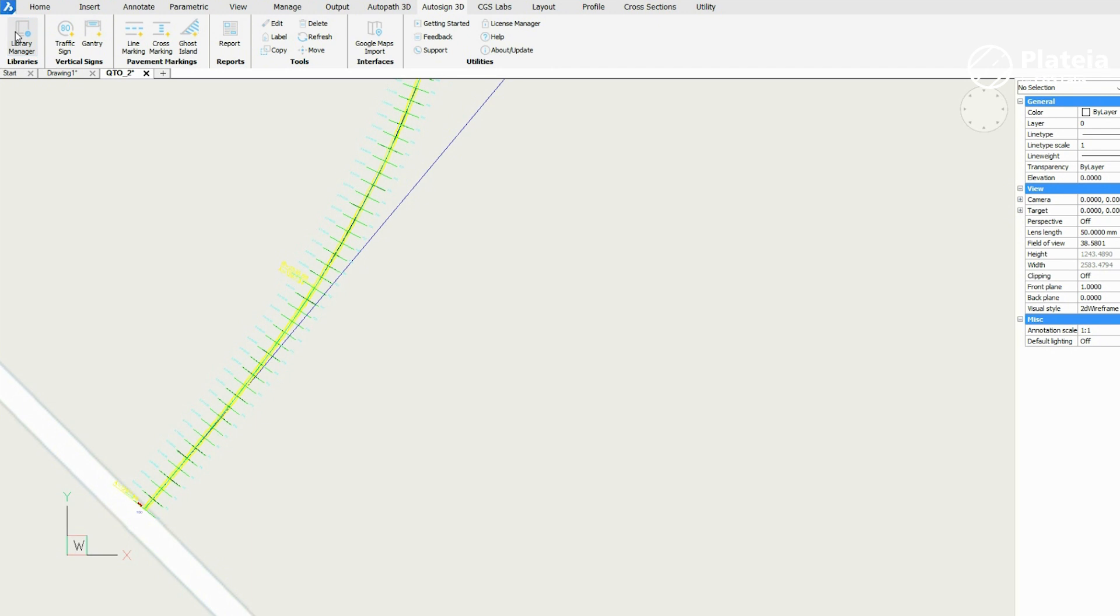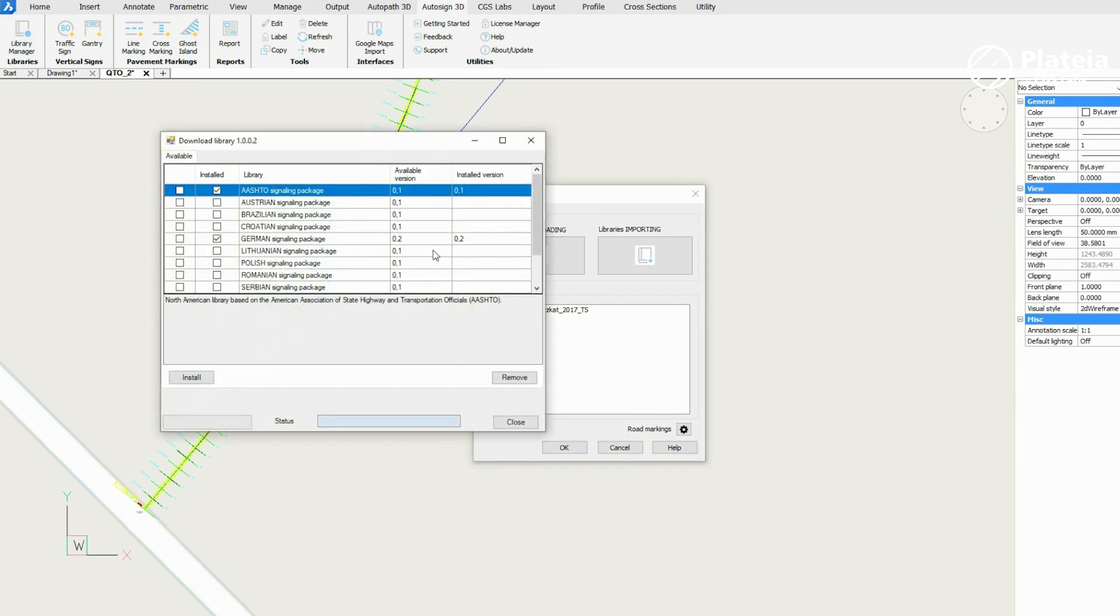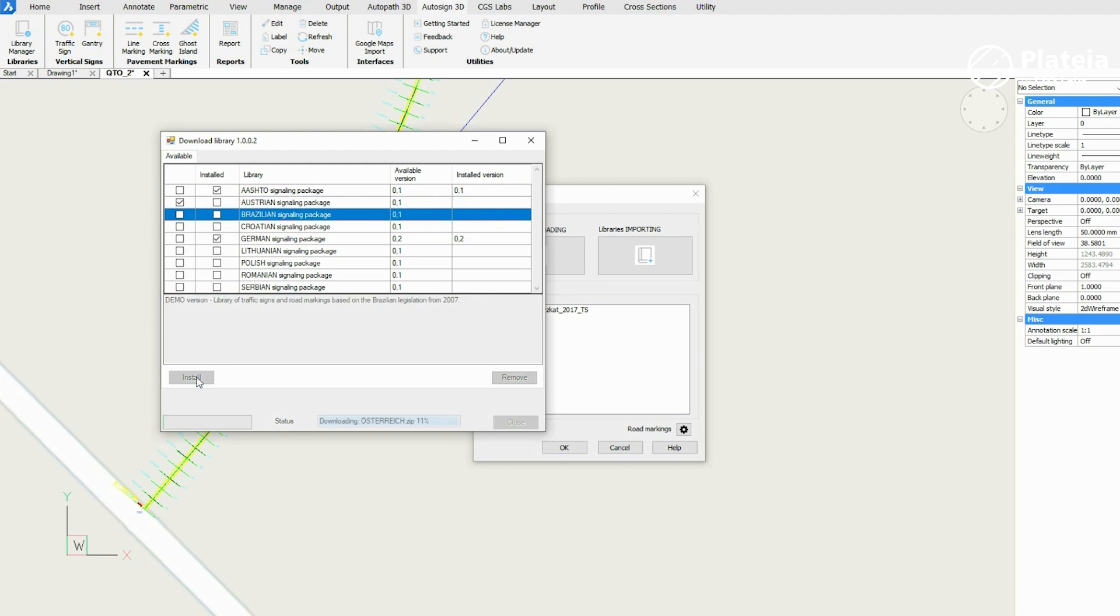From the ribbon under the AutoSign tab, click on the Library Manager icon. From the list of libraries, select an appropriate library.